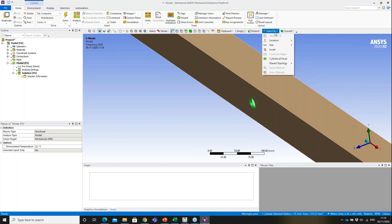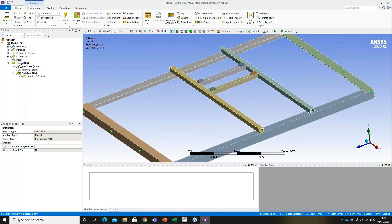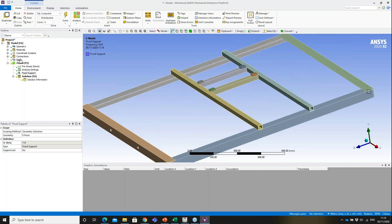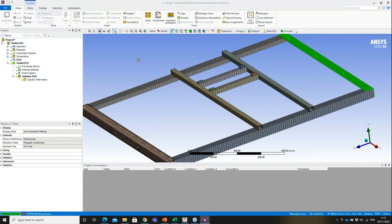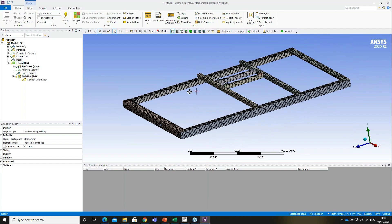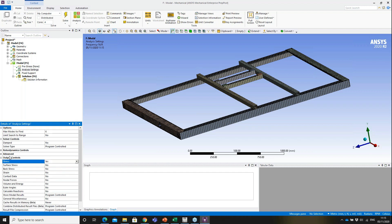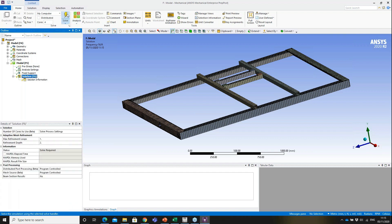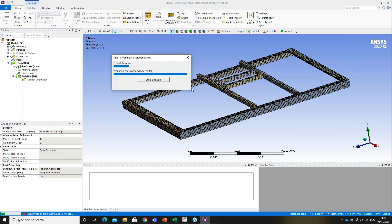I select the eight holes in the model — four on each end — and insert a fixed support. Then I apply a 20 millimeter mesh for this demonstration. Under analysis settings I'll extract the first six modes and turn on stress output controls, then solve the model.